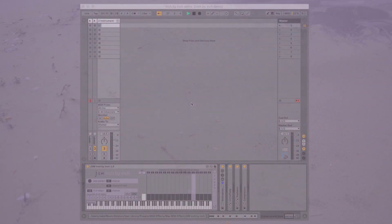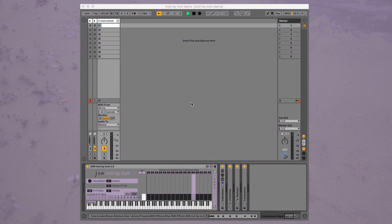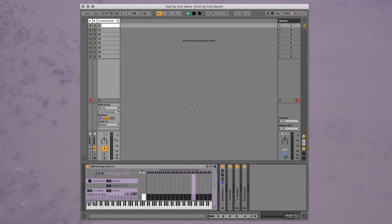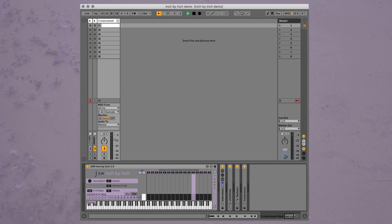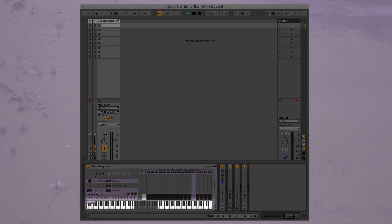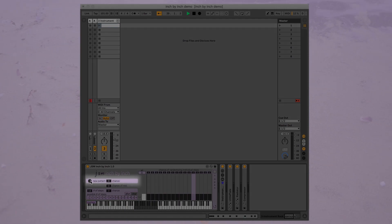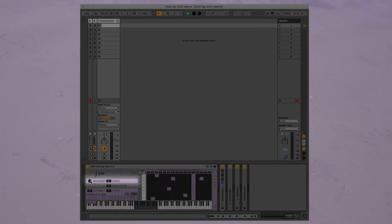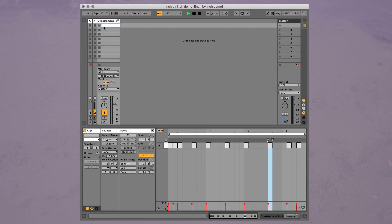To get started, place Inch by Inch on a MIDI track before an instrument. Use the keyboard to build a pool of notes. Click New Pattern to generate a random pattern using notes from the pool you just created.